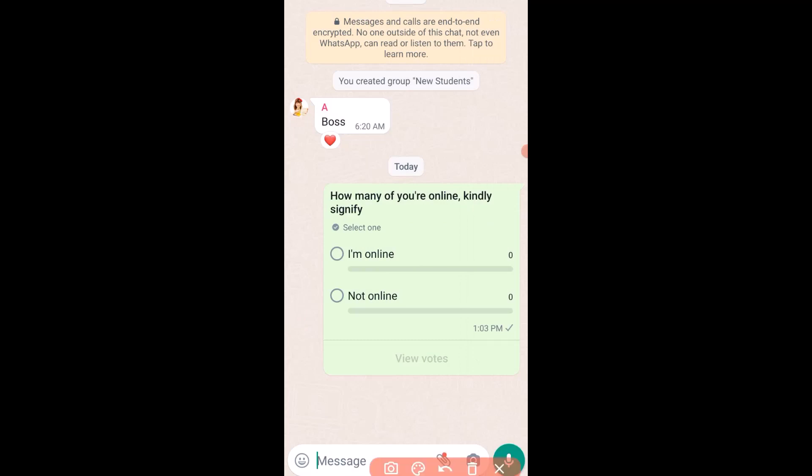You can see the options right here — option one and option two. Once the members of the group see this poll, they will respond if they are online. You can follow these same steps to create a poll for an individual. This is how you can create a poll on WhatsApp. I hope you found this video helpful. Thank you so much for watching, and I hope to see you in my next video. Bye for now.